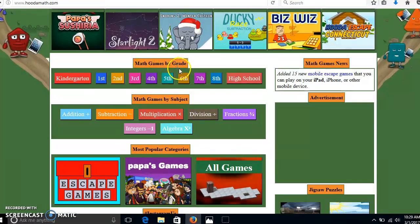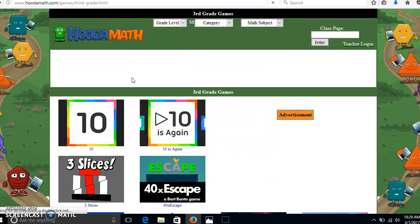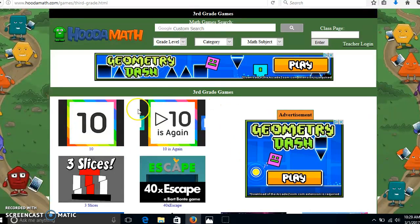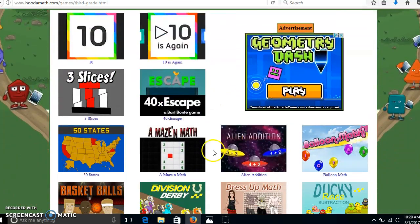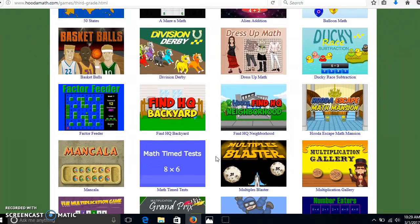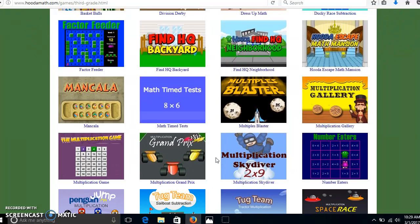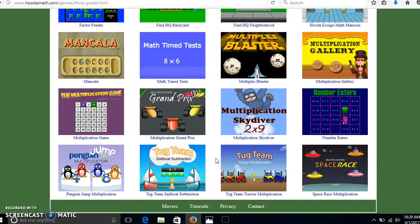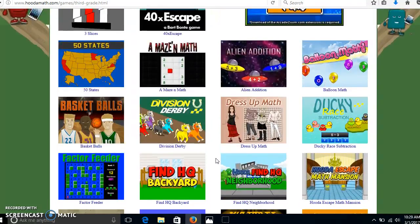Let's try the math games by grade. We'll click on third grade and it gives us a variety of games that we can play. Let's try one of these out. I'm just going to try one and see what happens. I have not played all these games, but let's take a guess.